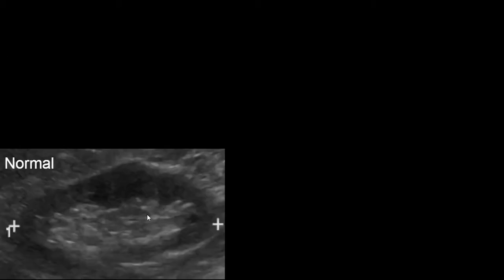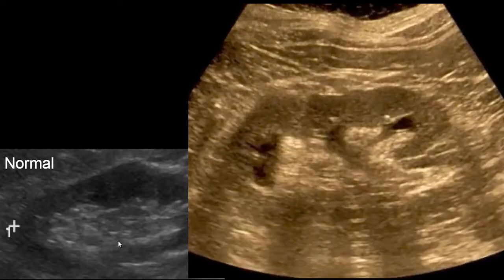Here's an example of a normal renal ultrasound. We see the normal renal cortex in the hypoechoic region, or dark area, and then the normal renal sinus fat.